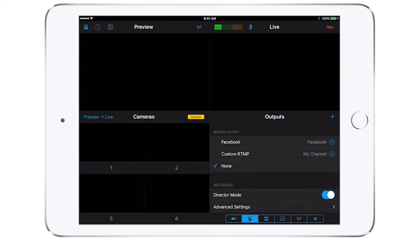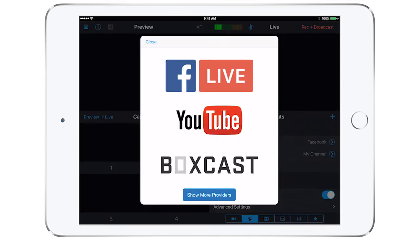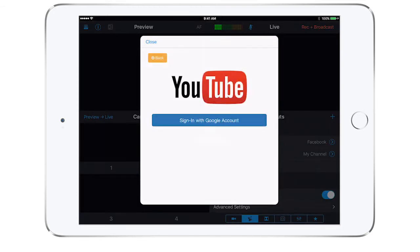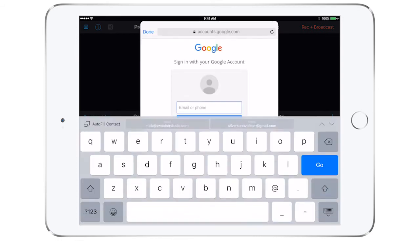Next, tap on the Facebook under broadcasting and make sure the blue check mark appears to the left. When you are ready to go live, tap record and broadcast in the upper right. Now you are live. Follow the same steps to link and stream to your YouTube account.